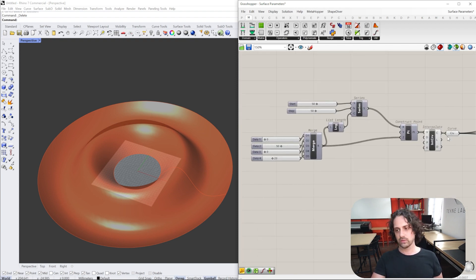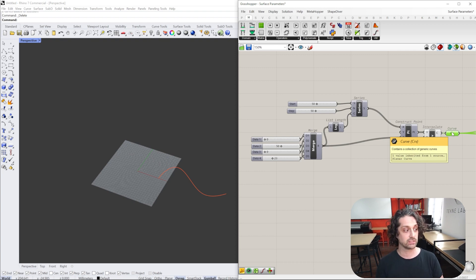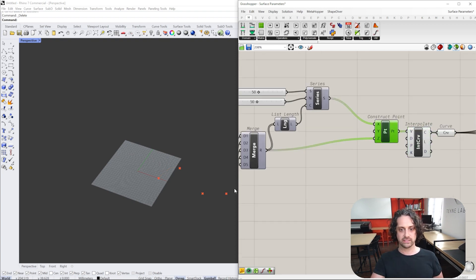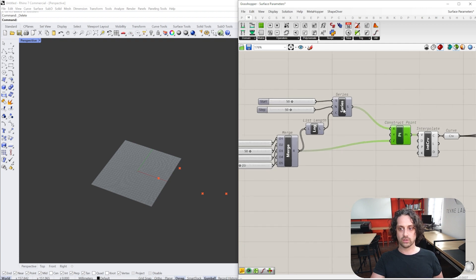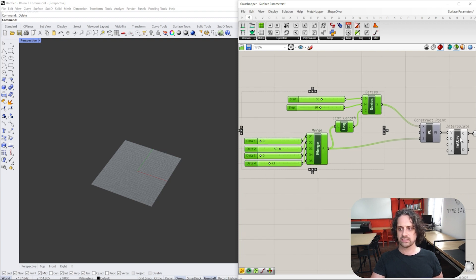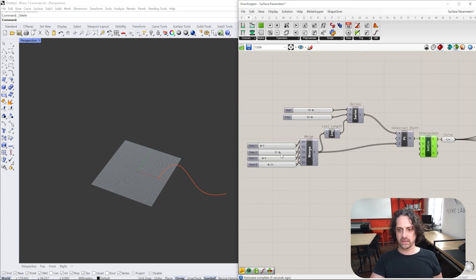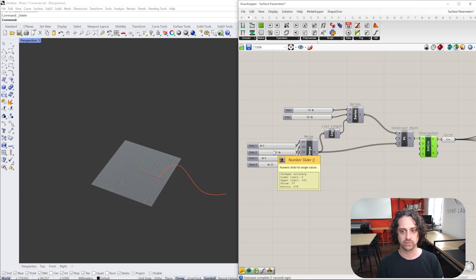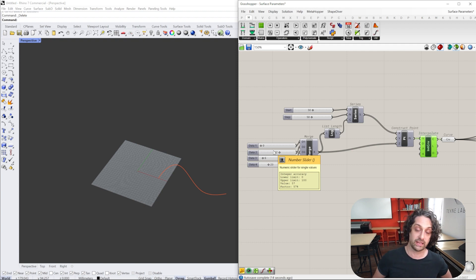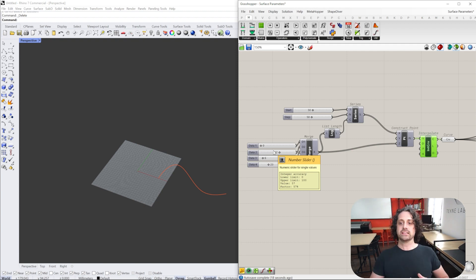I'll start at the beginning. This is creating our initial curve using interpolate, created from a few points. Those points are created from a series of numbers, and I also have the Z heights, so I have quite nice control over this curve, which ultimately controls the surface. If you've followed my workflow in Grasshopper before, you'll know that complexity increases throughout the script.